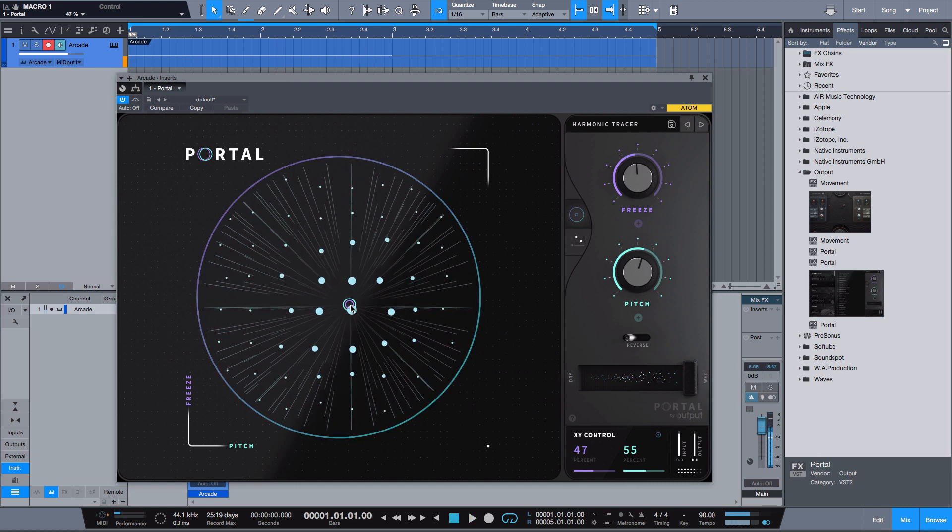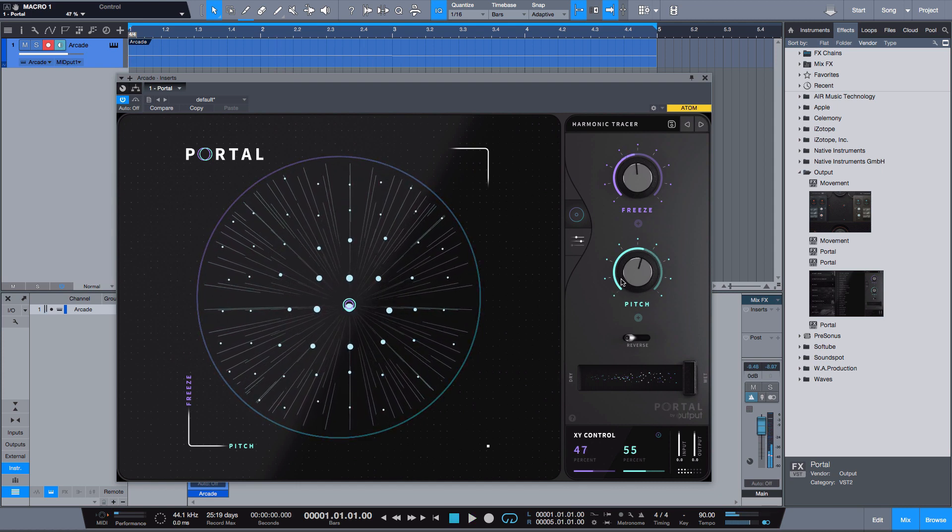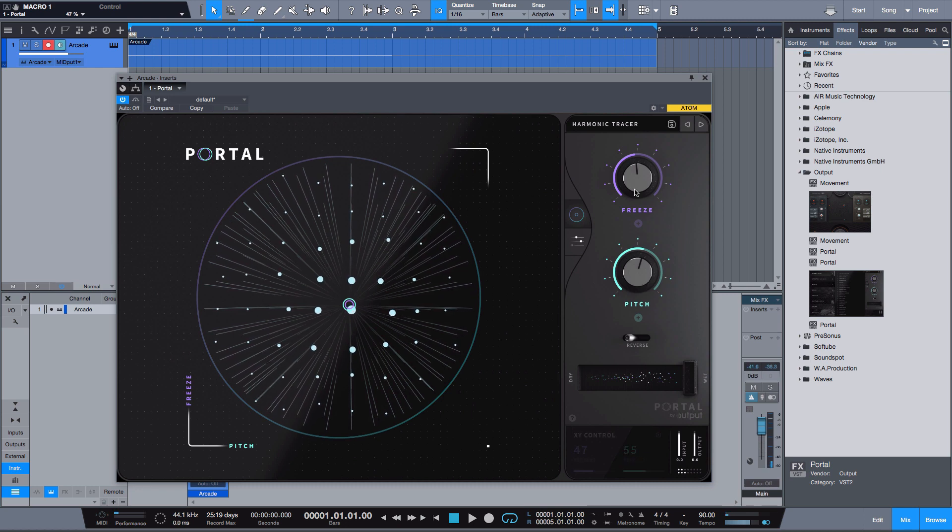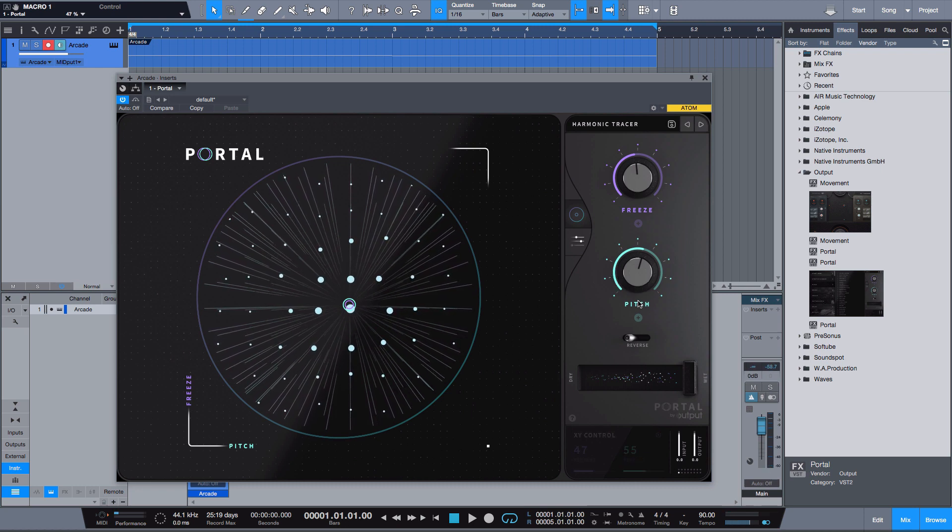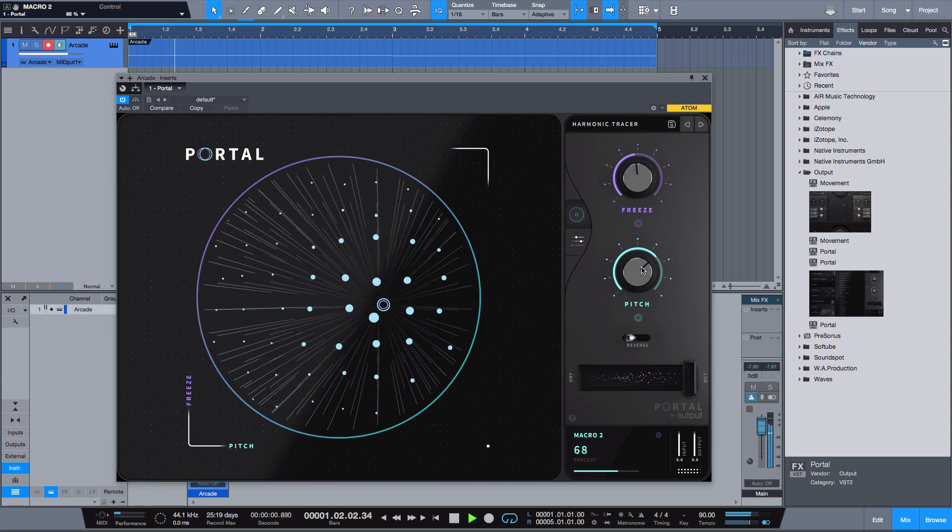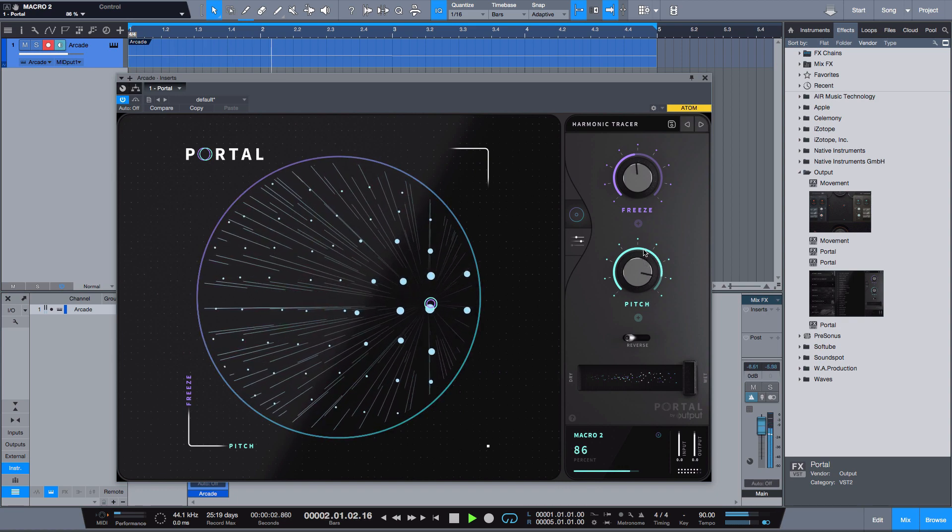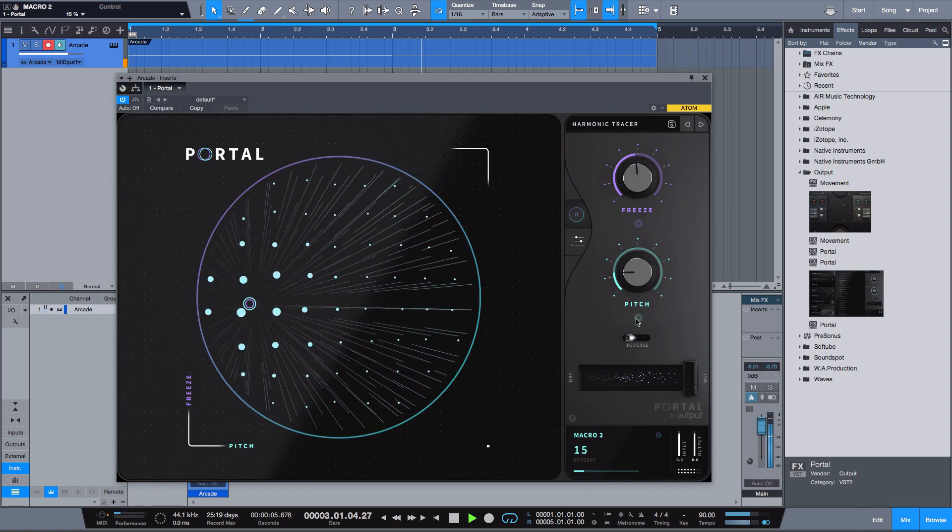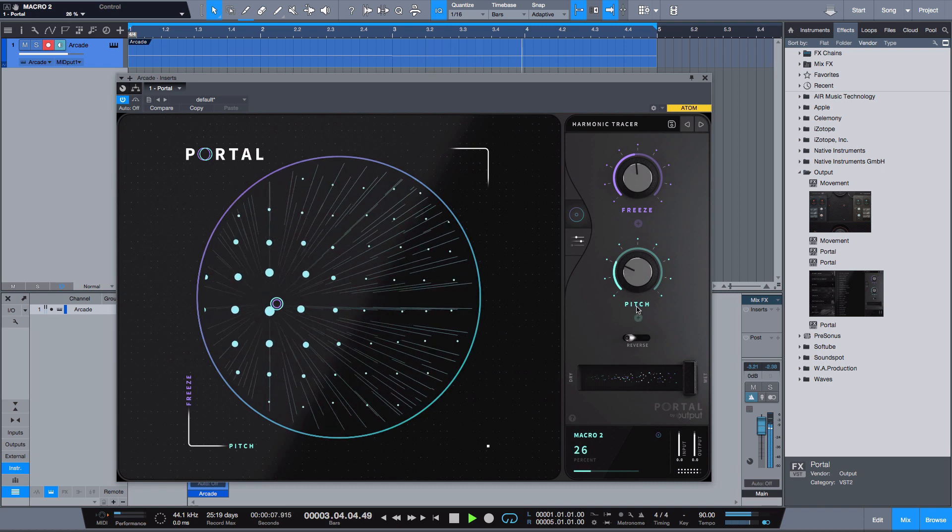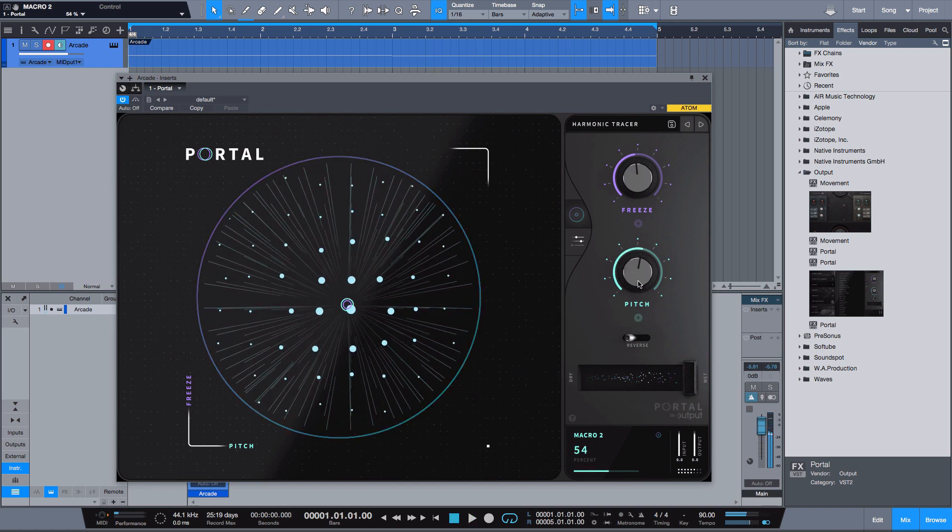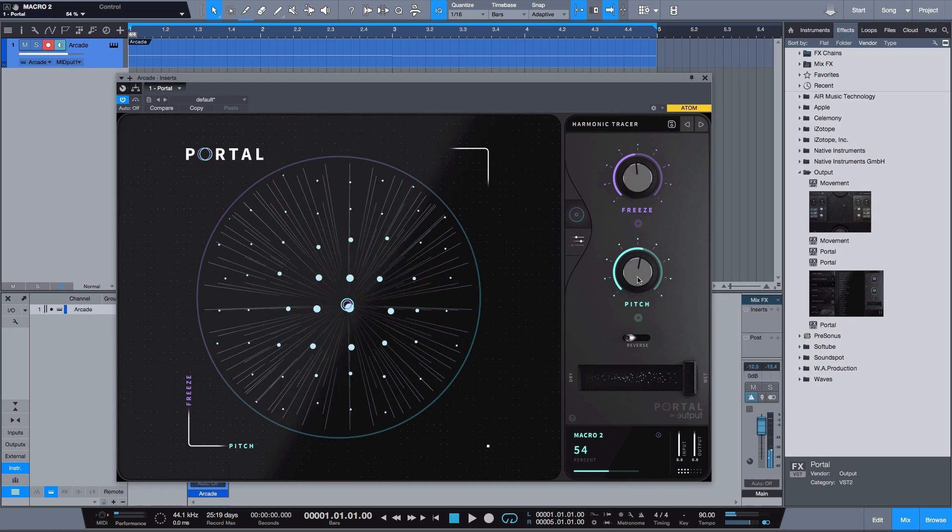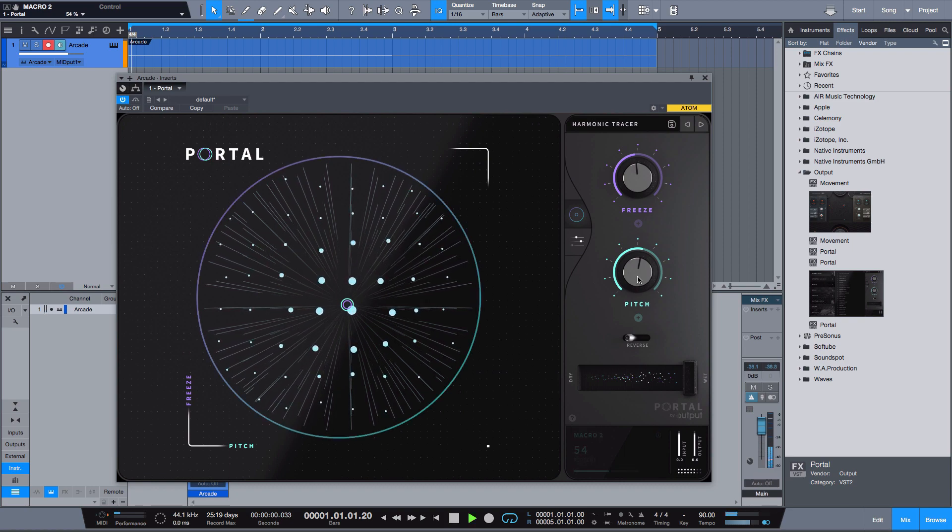And so you also see these over here, you see the pitch and the freeze. Let's see what that sounds like.